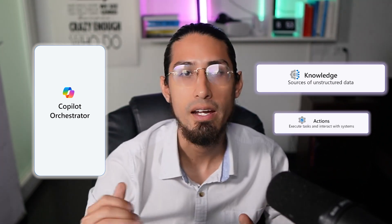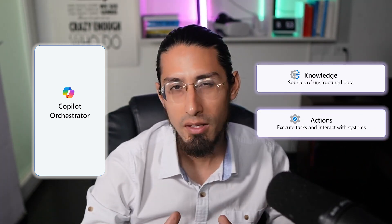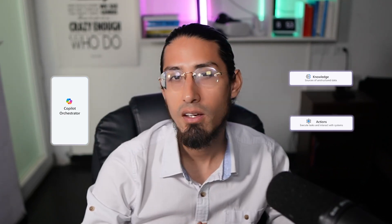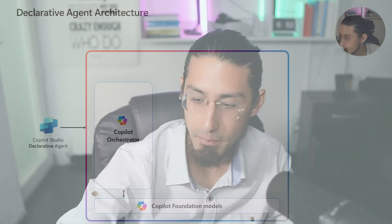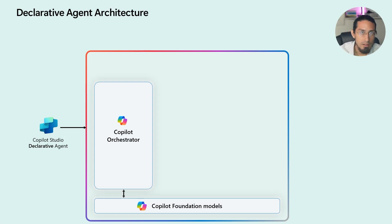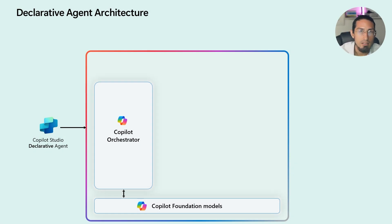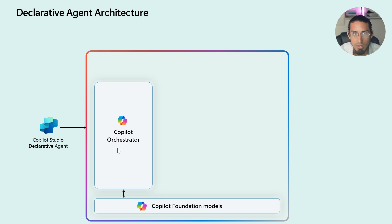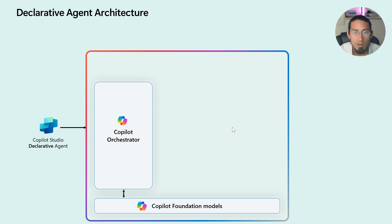The declarative agent uses the Microsoft 365 Copilot Orchestrator and extends its capabilities by incorporating enterprise business data through knowledge sources and actions. Let's quickly break down the main components of a declarative agent so you can see how it all comes together. As mentioned earlier, the declarative agent utilizes the existing Copilot Foundation models and the Copilot Orchestrator. And building on this foundation, additional components are layered to enhance its functionality.